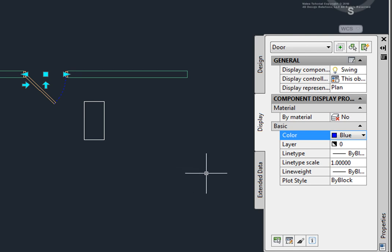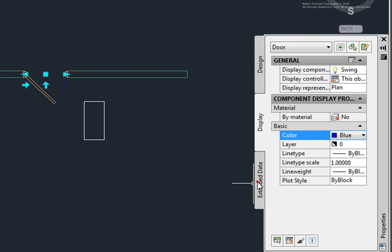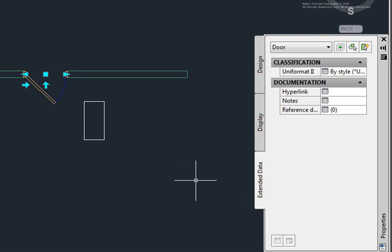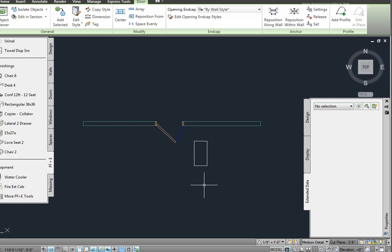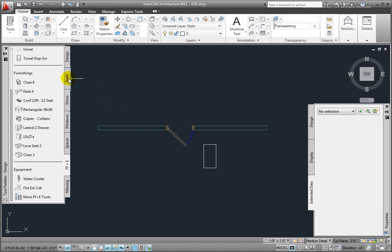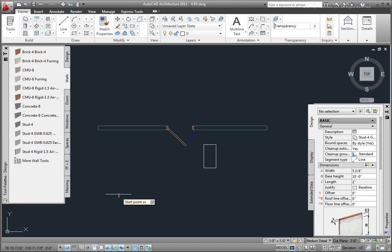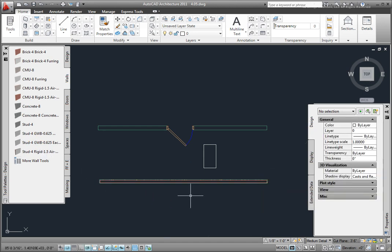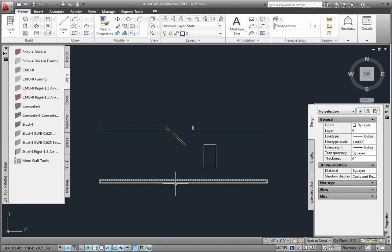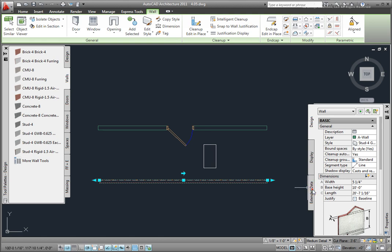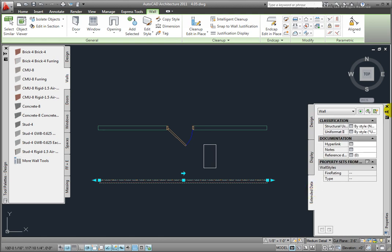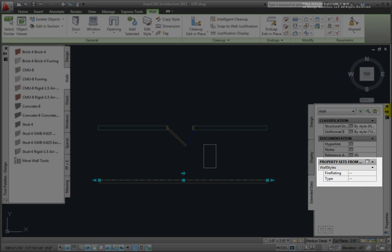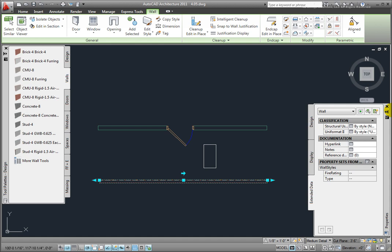Finally, the Extended tab gives us access to Property sets. From the Tool palette's design group, Walls palette, I'll place the stud wall with gypsum wallboard on each side. Picking the wall, in the Properties palette on the Extended Data tab, in the Property sets from Style section, this wall style has the Wall Styles property set added to walls as they are placed.